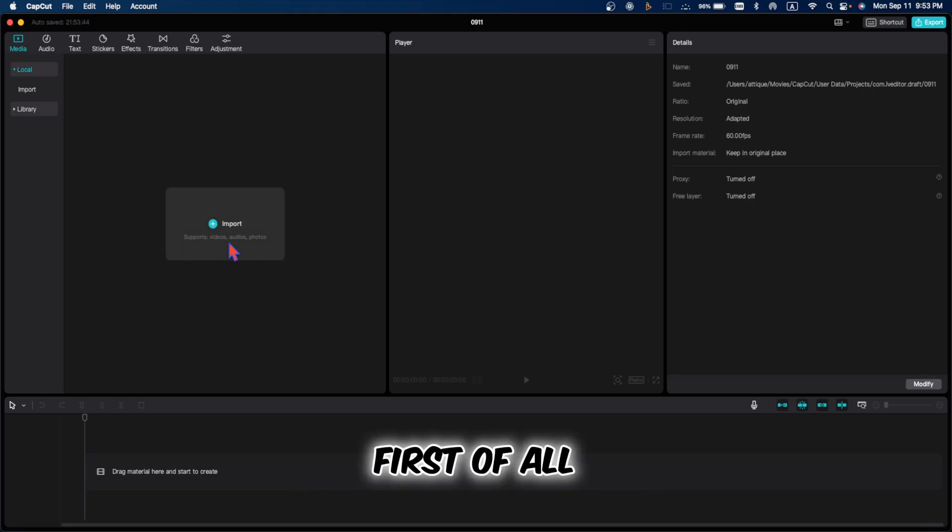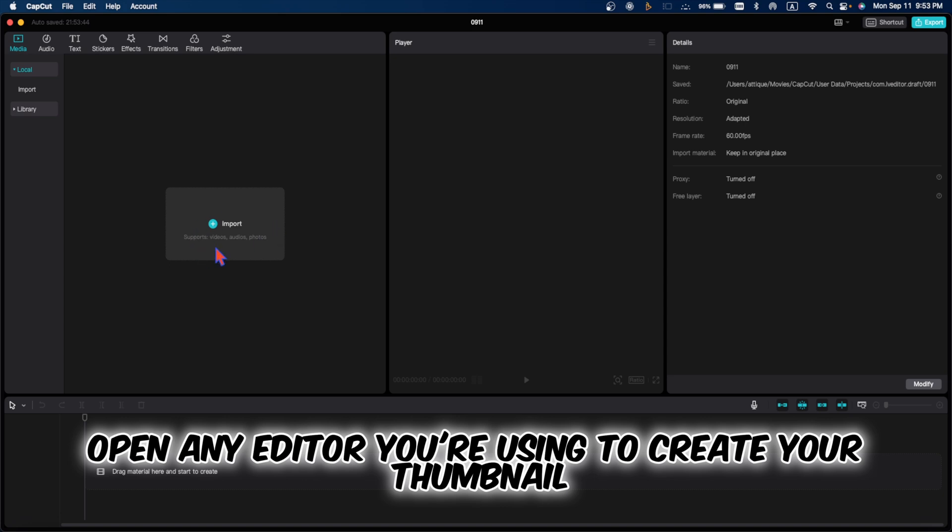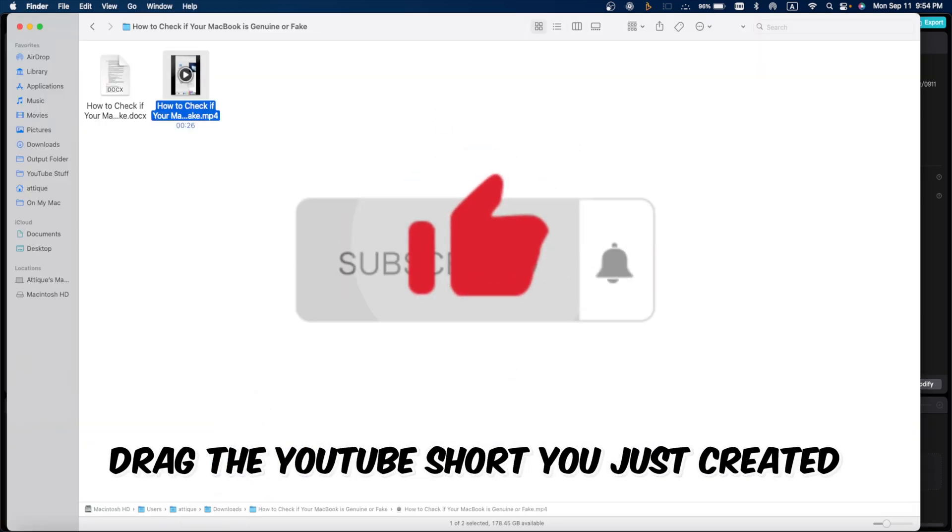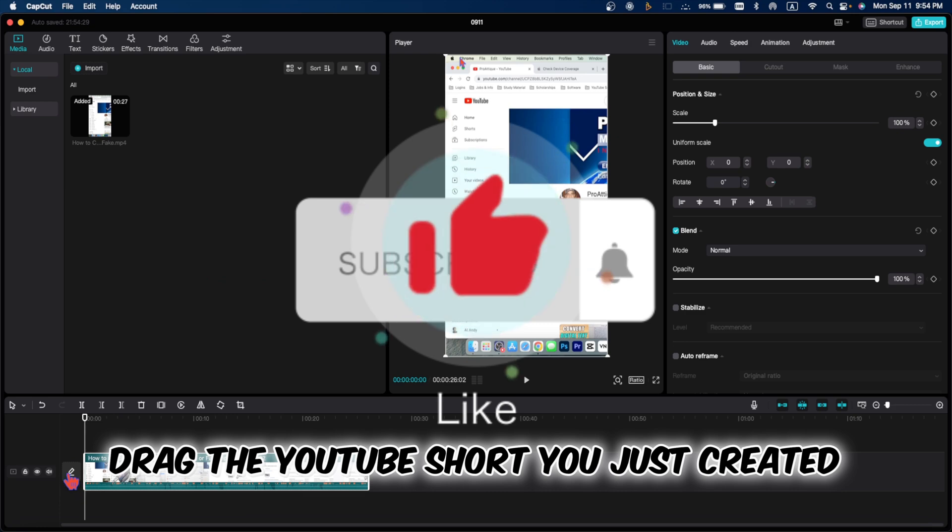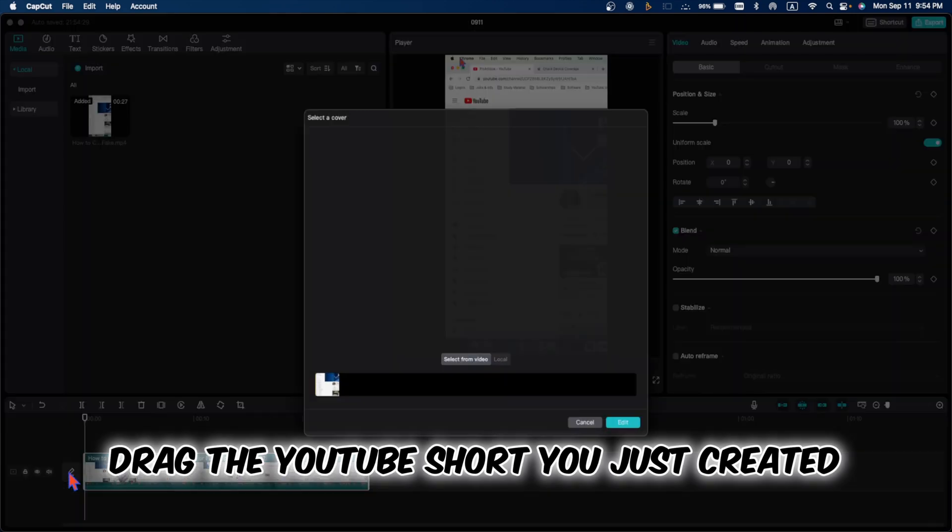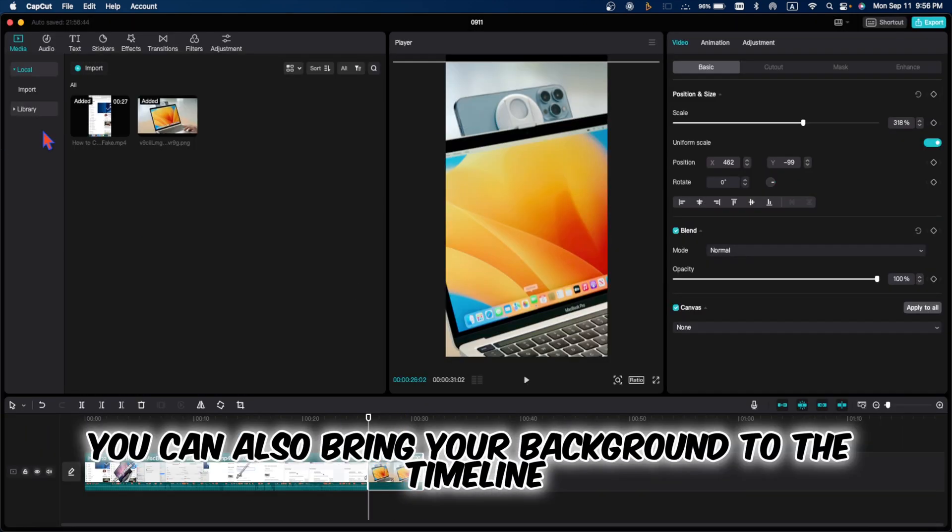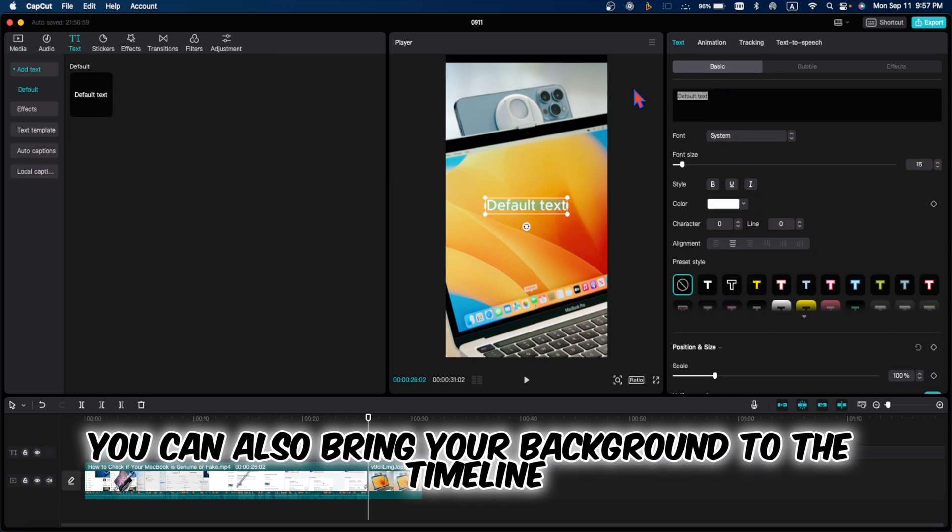First of all, open any editor you are using to create your thumbnail. Here are two options. Drag the YouTube Short you just created to your timeline and in the meantime, you can also bring your background to the timeline.